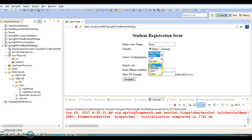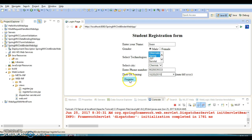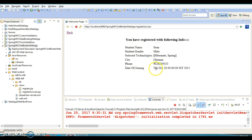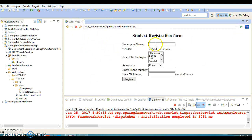In this form you need to enter a student name, then gender, select technologies and city, specify a phone number, and finally enter a date of joining in the format MM/DD/YYYY. When you click the register button, everything gets bound automatically.